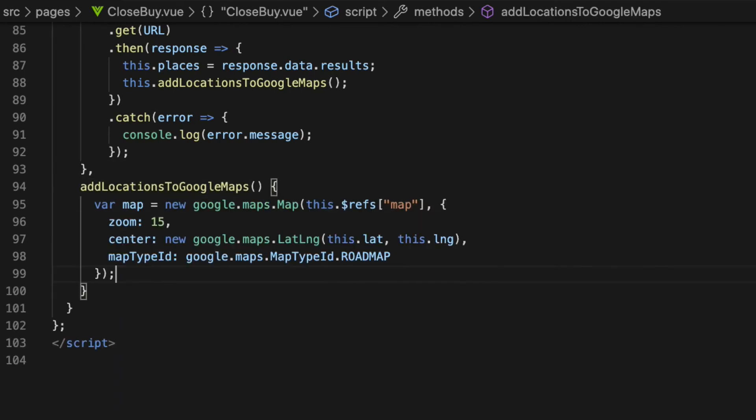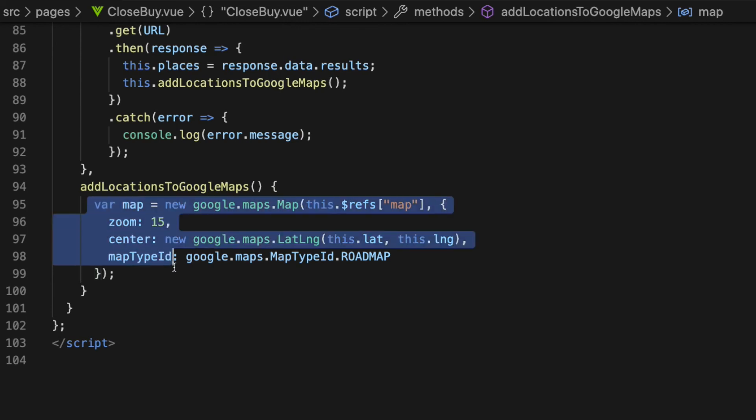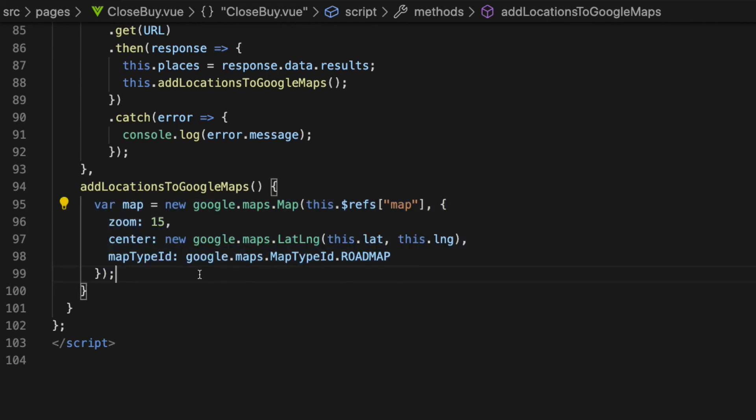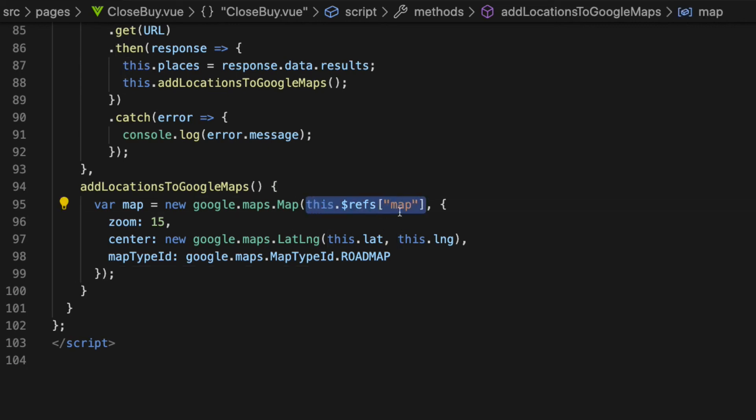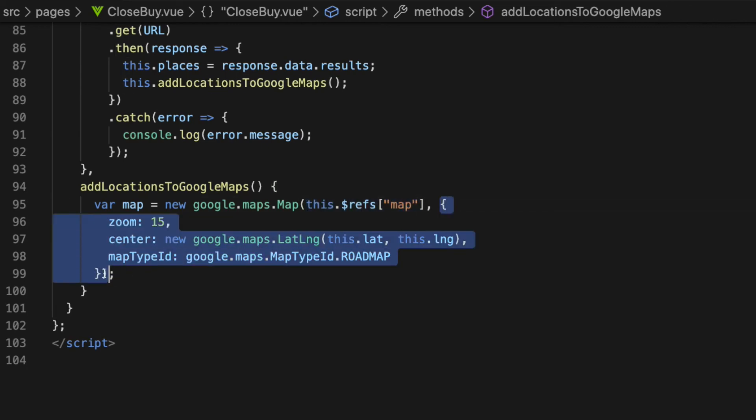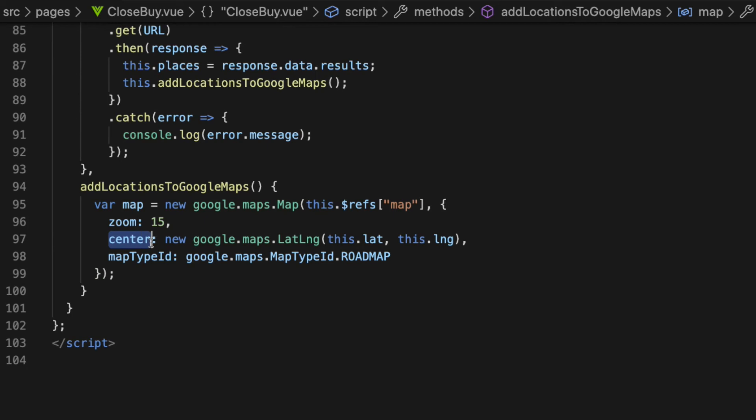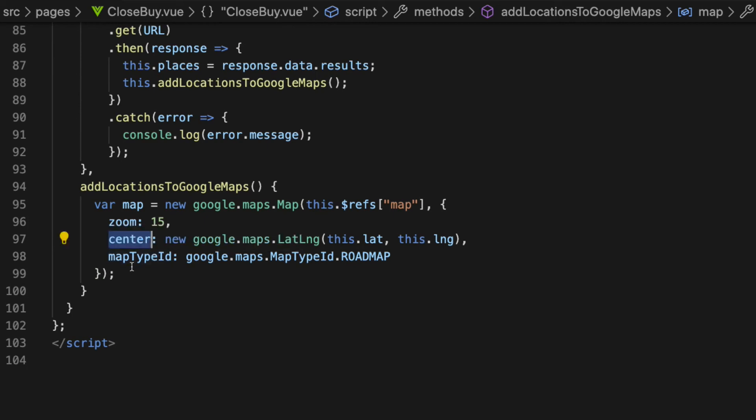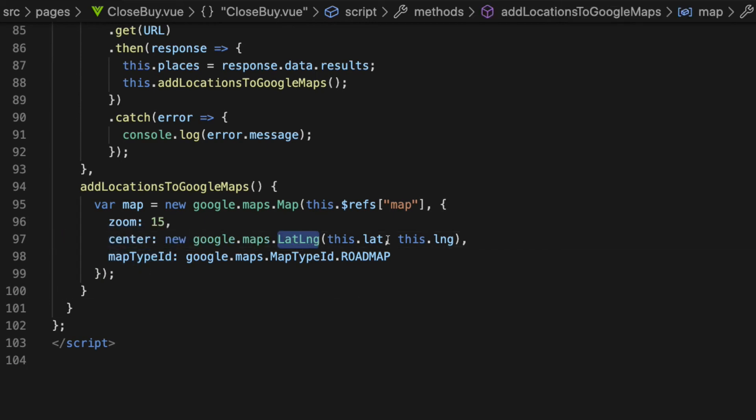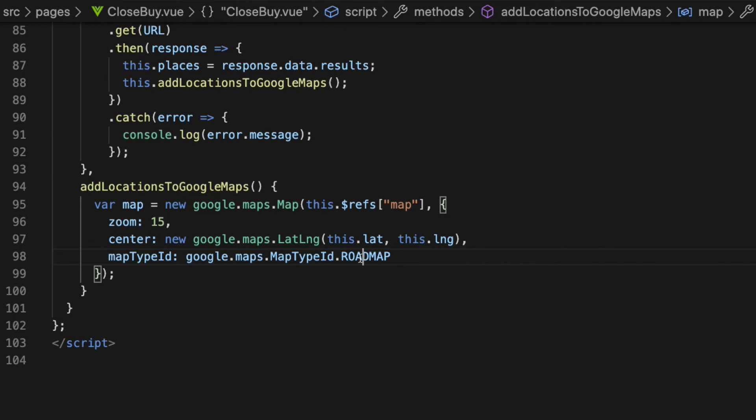Inside the function, create an instance of the Google Maps map object. This takes two parameters. The first one is the DOM element where the map is going to appear. The second one is a JavaScript object that has three properties: zoom level, center with its value as a lat lng object with the coordinates that we get from the user so that the map is centered based on the current location, and map type.